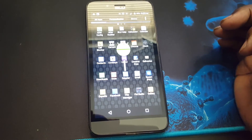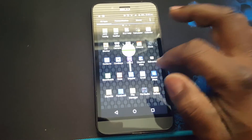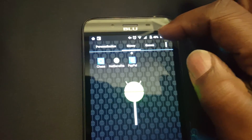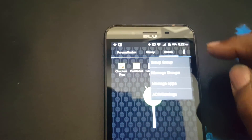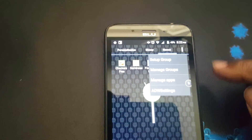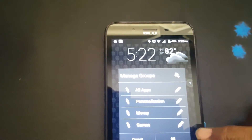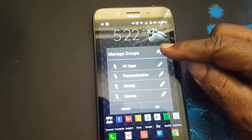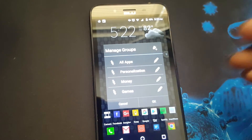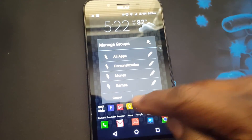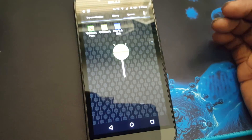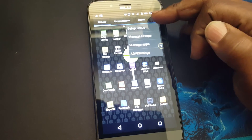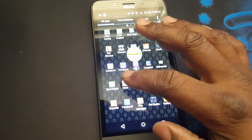I've noticed that you cannot add a folder in the app drawer — the only thing you can do is create groups. You create those groups by going in and setting up a group, then you can manage the group and add the different apps you want. Other than that, that's the only way you can group your apps. There's no option to add folders to the drawer — if there is, I didn't find it.